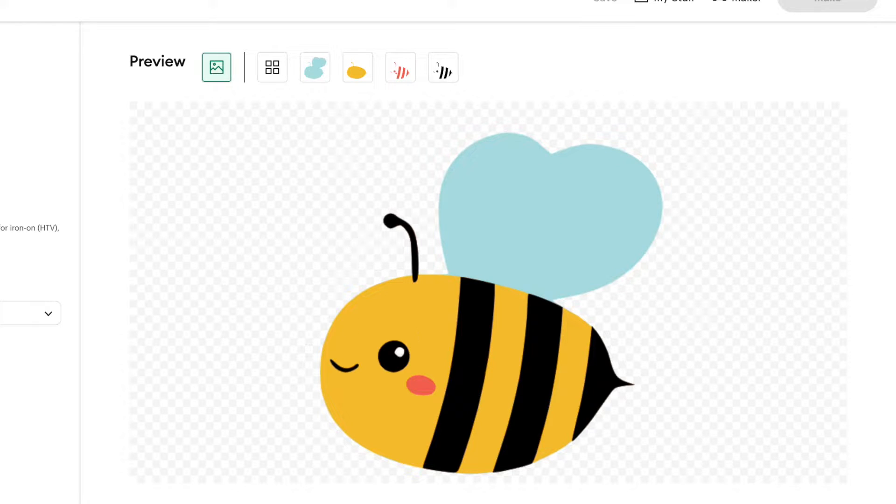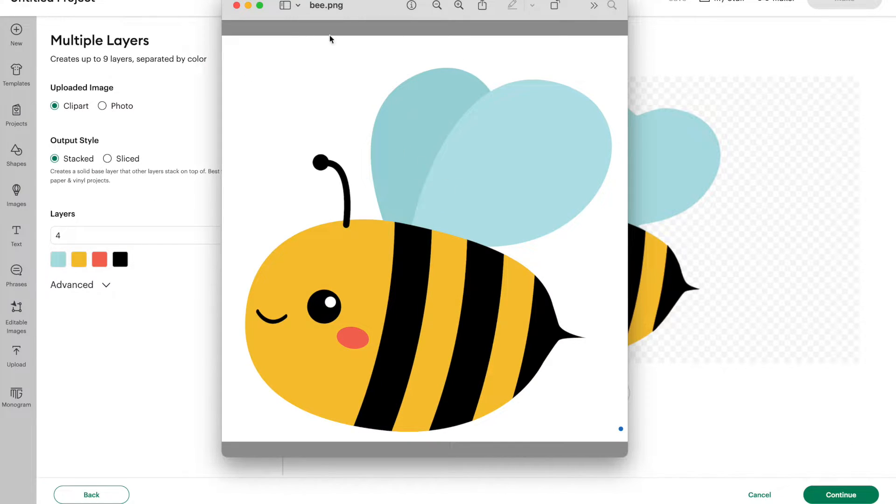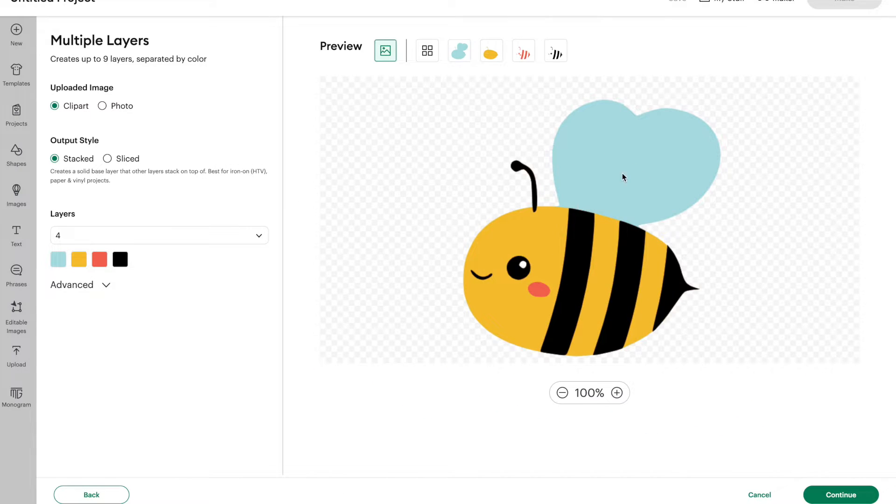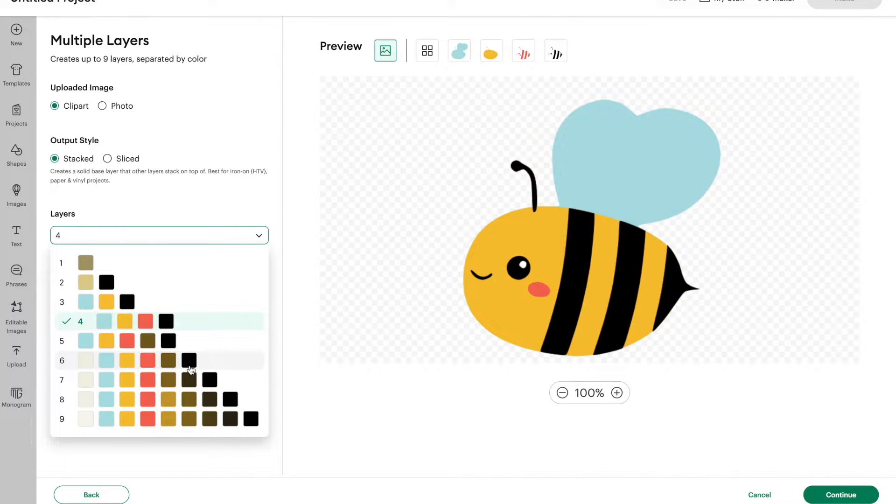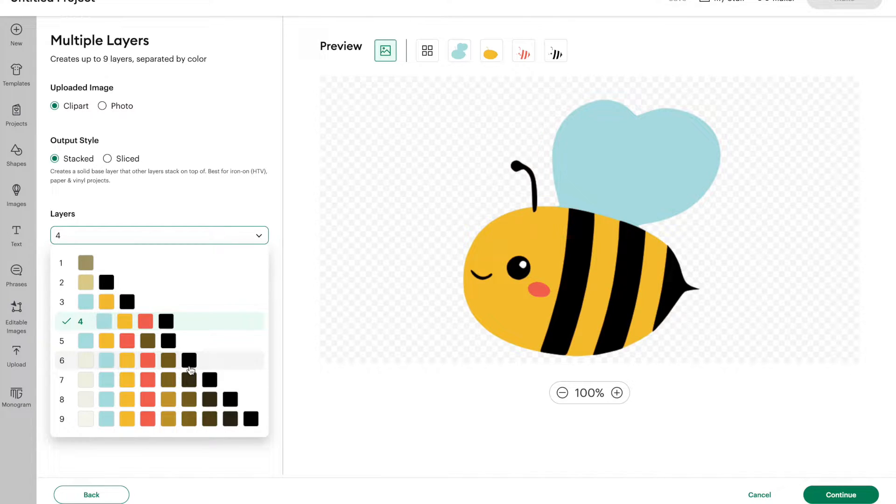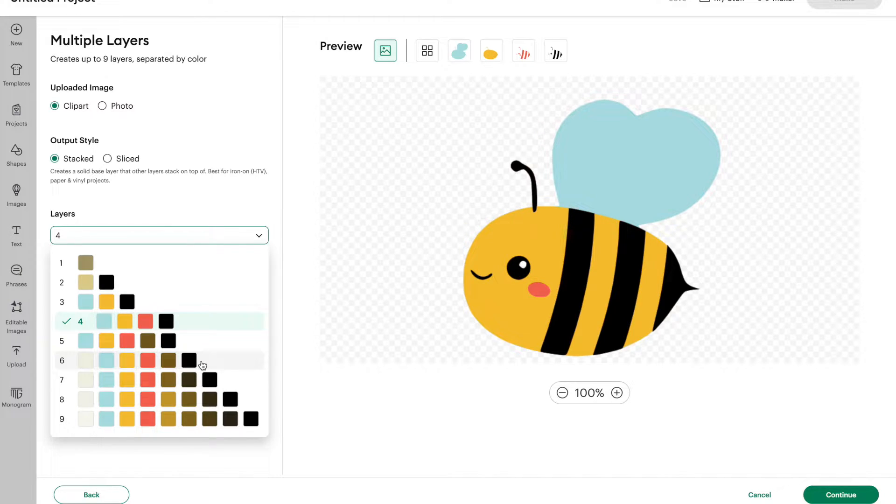One thing that I did notice here is my original picture. Let's bring that up again. This bee has two separate wings that are two separate blue colors. But Design Space is only picking up one blue. And it doesn't matter how many layers here I pick, it's not picking up that second blue color. So one thing to keep in mind when you're uploading images, if there's not a big distinction in your colors, Design Space may just think that's one color. So the color sensitivity is not super sensitive. That's just one thing to keep in mind. Maybe that will change as they continue to work on this new feature.